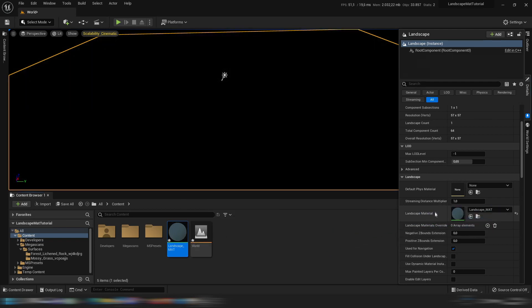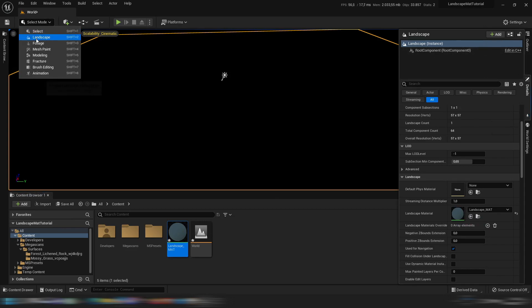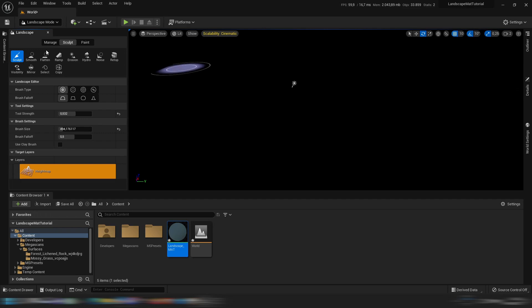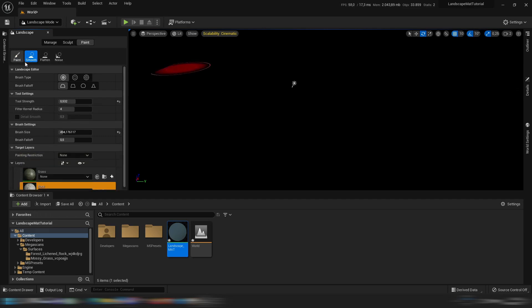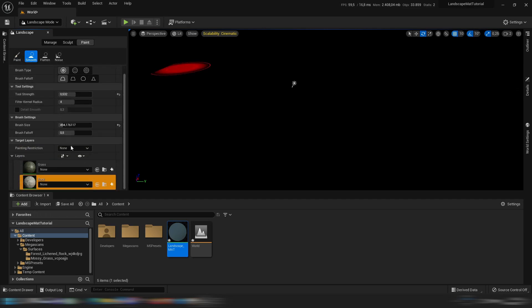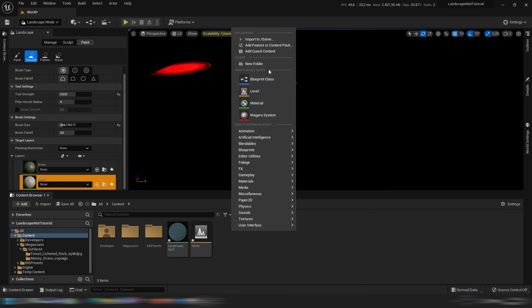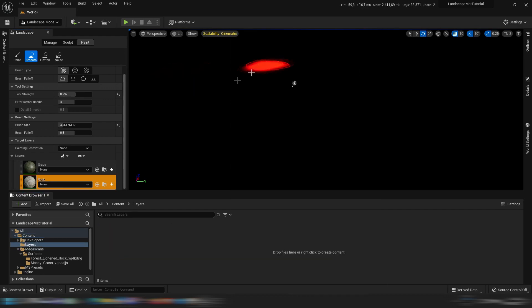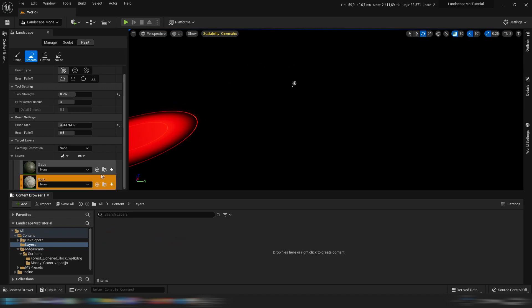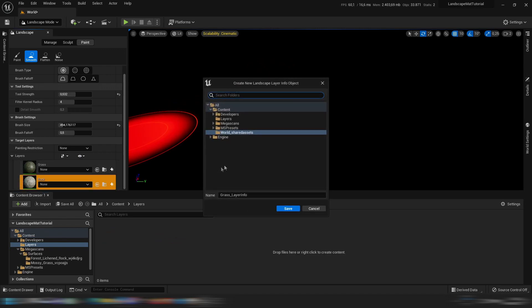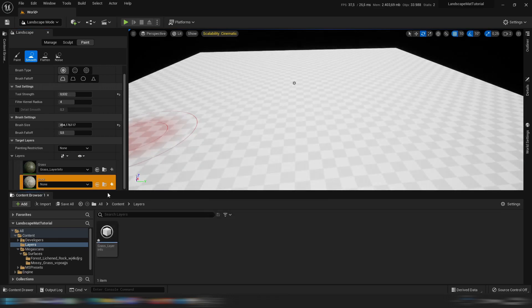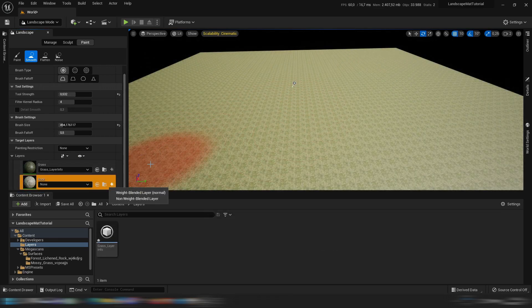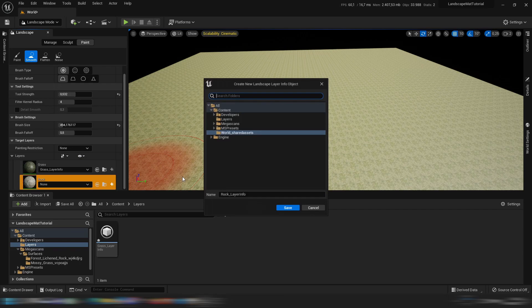If we drag that into here we will see that everything is black and why is that, how is that possible? Well let's go to the landscape mode and let's go to the painting mode and right here you will see two layers. So let's create a new map and we call them layers, so we click this little plus right here and we create a weight blend layer and we put it in the layer map. We do the same for rock and as you can see the grass is already here.